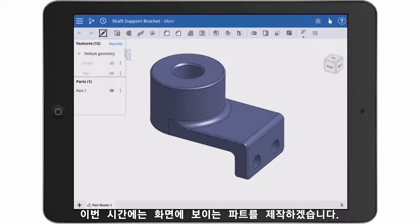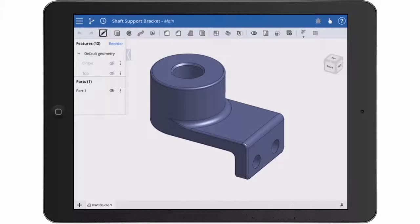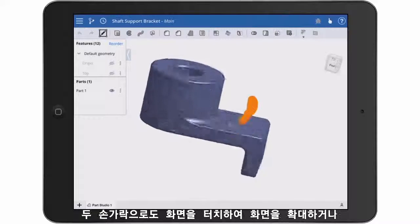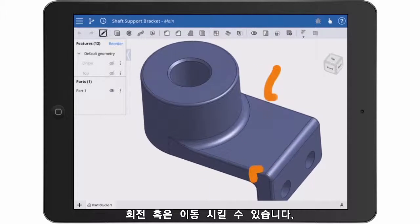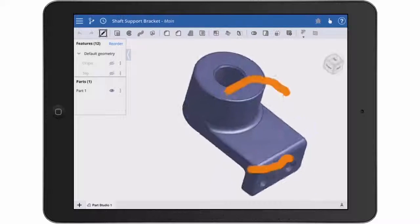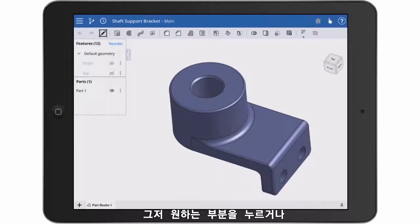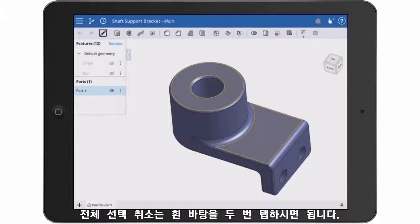This is the part we're going to build, but I'd like to review some basics about the interface. You can rotate the model with a touch and drag movement. You can pan, zoom, or rotate around your viewpoint using a two-finger touch and drag movement. You can select objects in two ways: simply tap, or tap and hold to expose a precision selection crosshair. Double tap in the white area to deselect all.